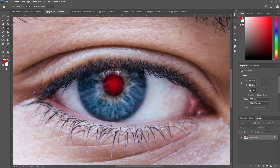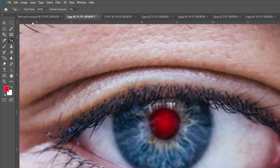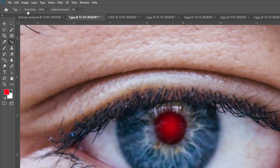Now we are going to see some properties of the red eye tool. There are two properties at the top of the screen: pupil size and darken amount.